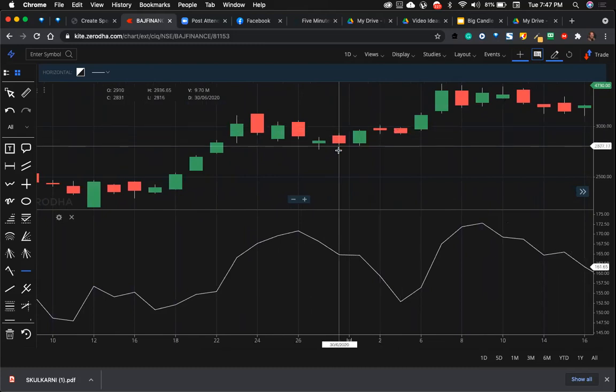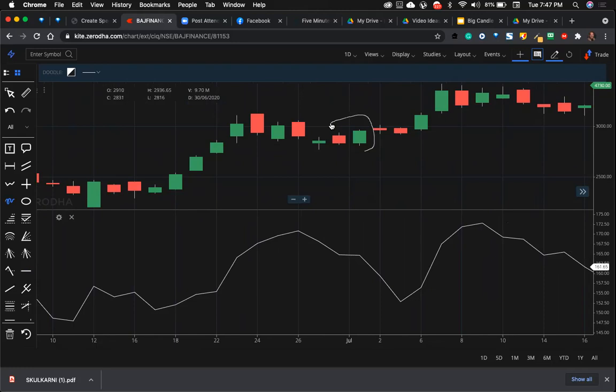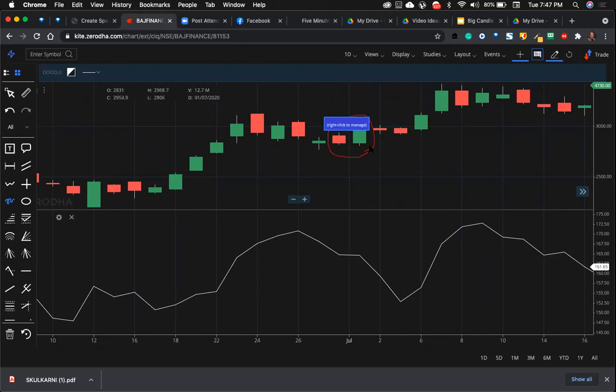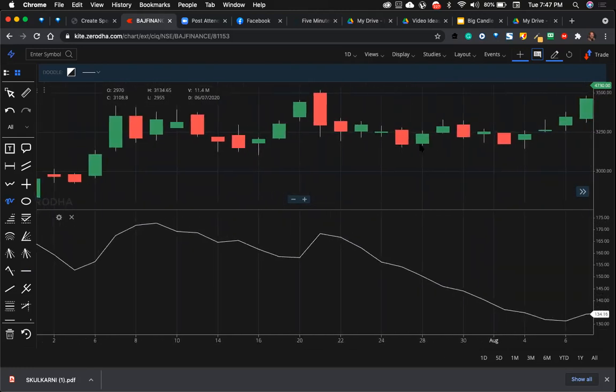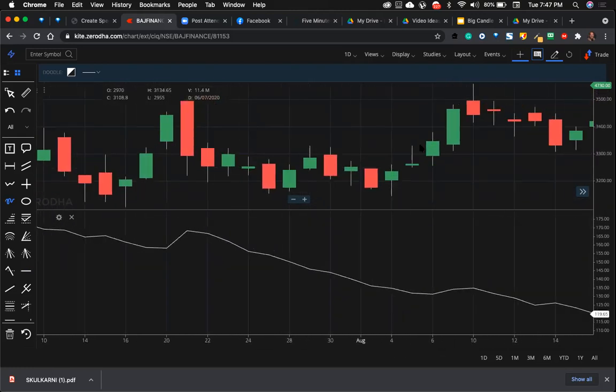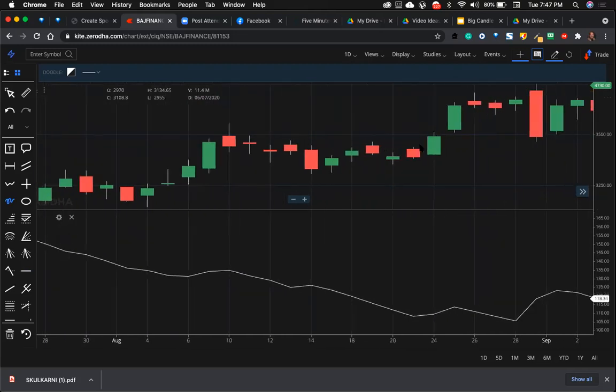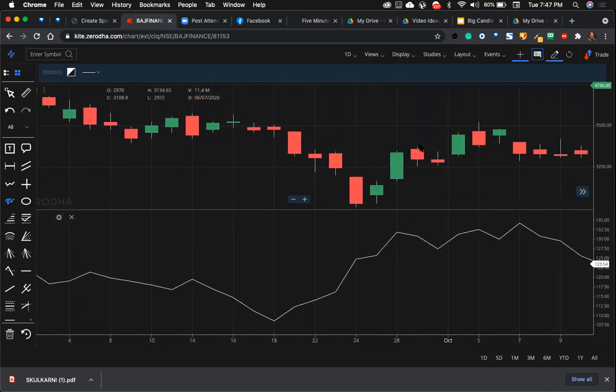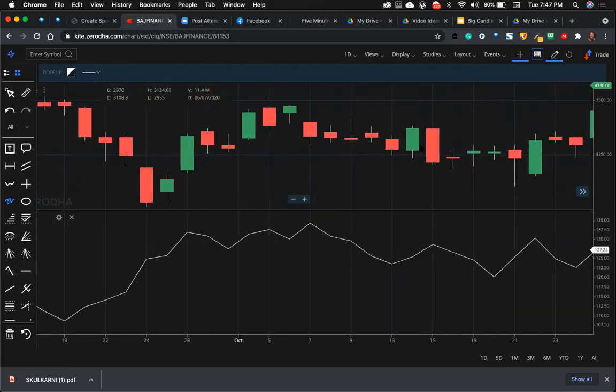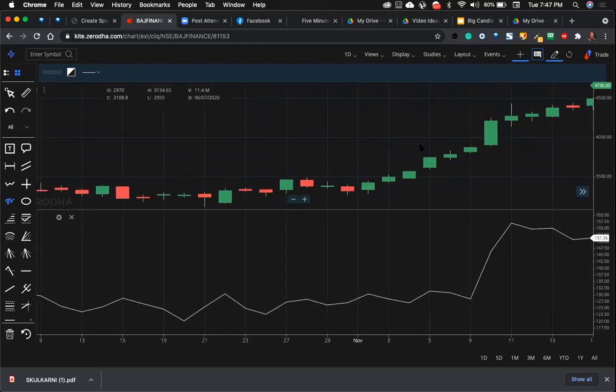Again, we got one more big candle here. We got one more big candle here, and then boom, we got huge profits. So likewise you can keep doing this and figuring out.